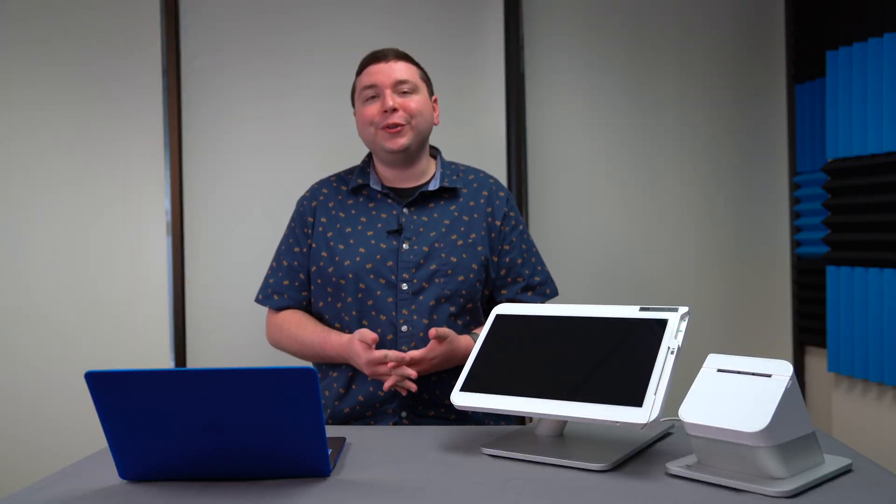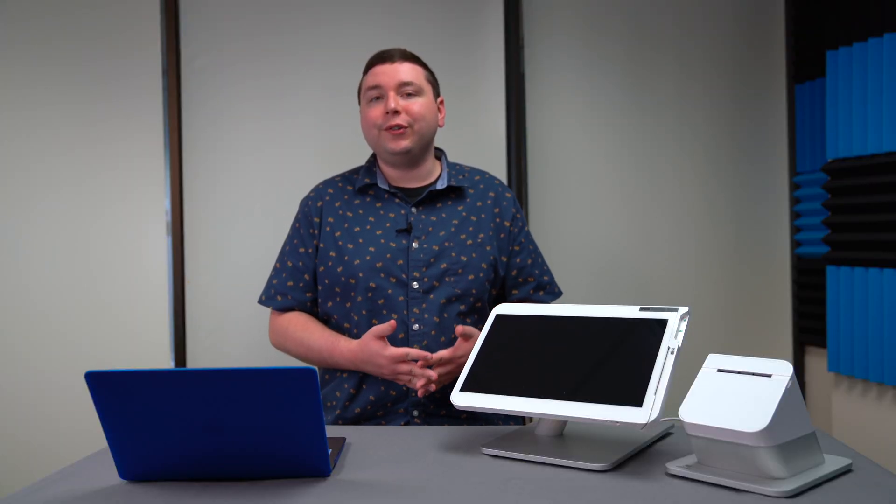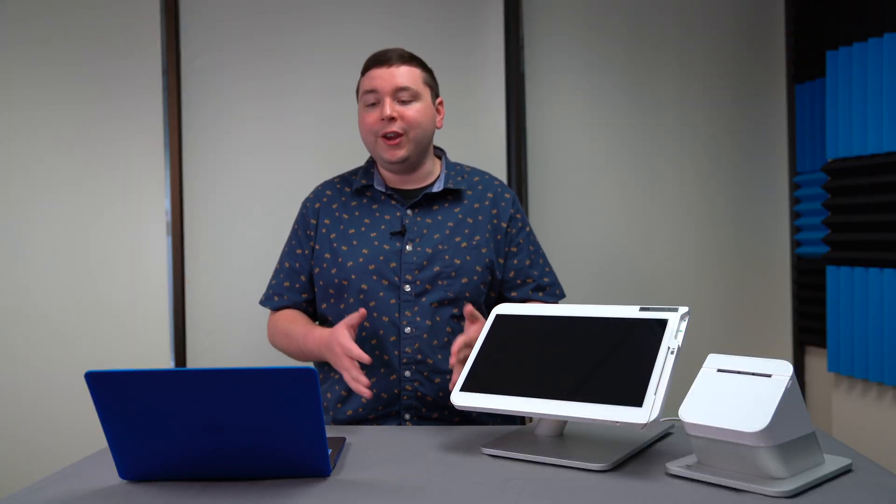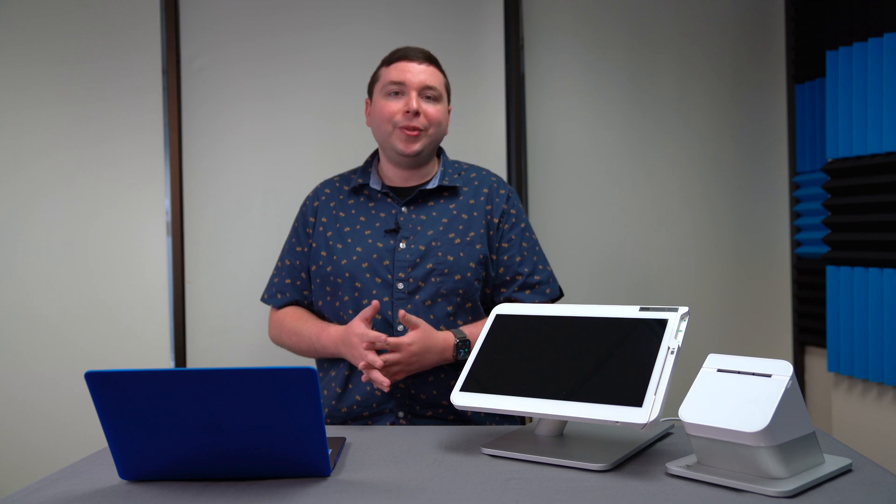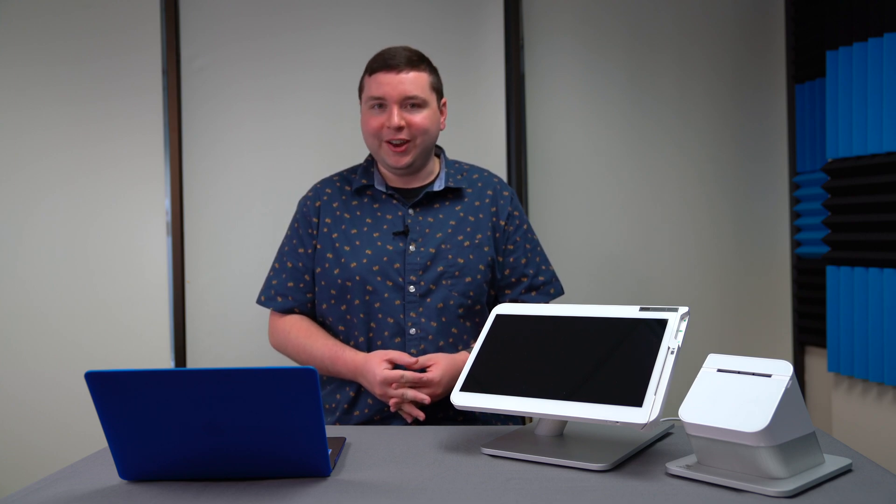And that's how you run a virtual terminal transaction as part of your Clover system for free from anywhere with an internet connection on a capable device.